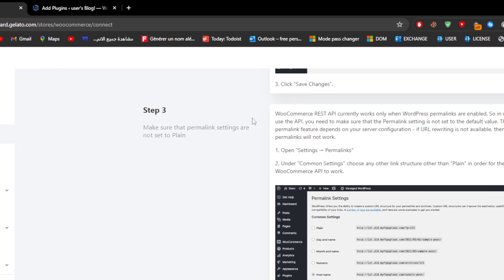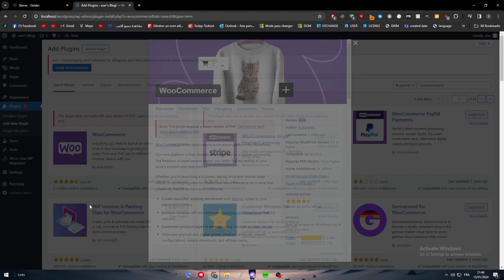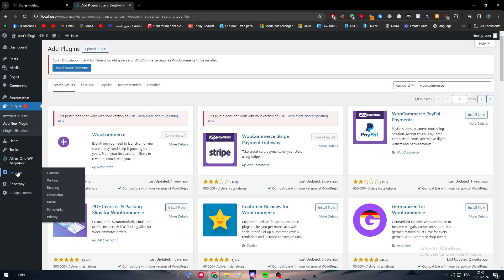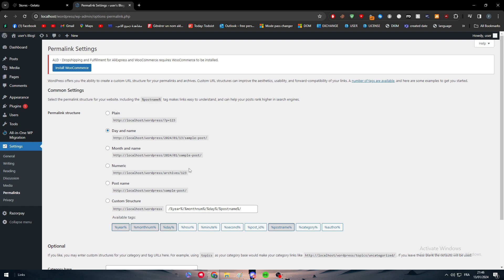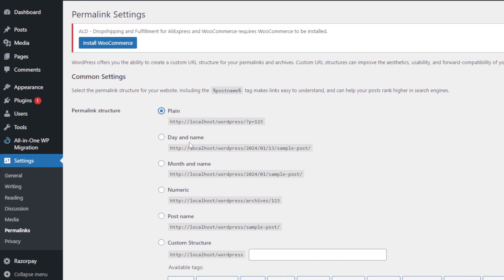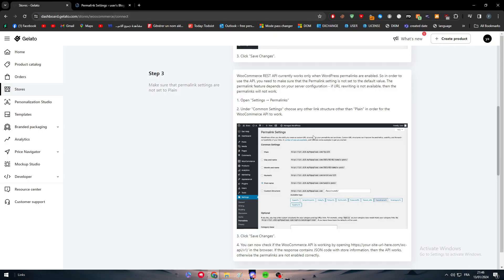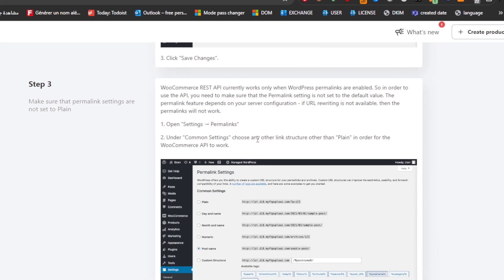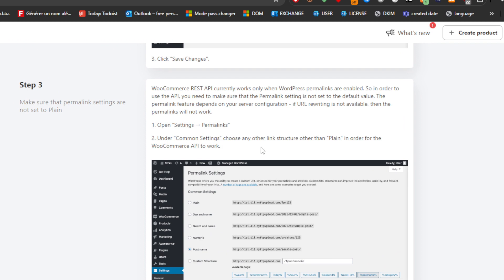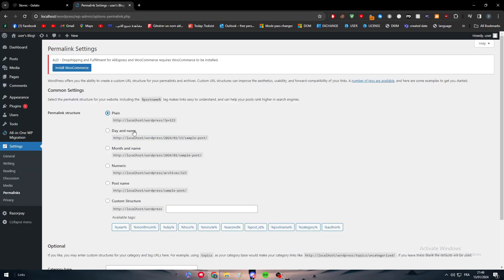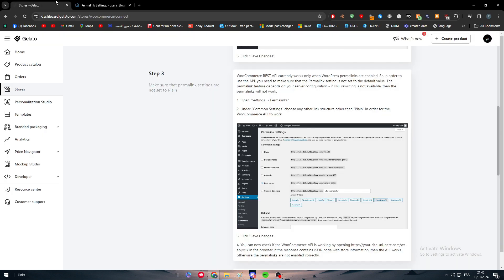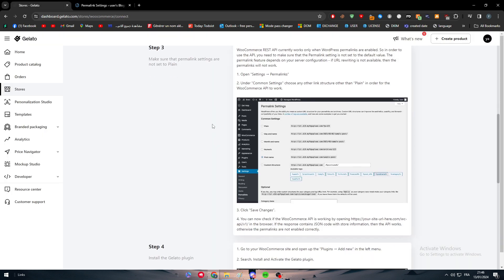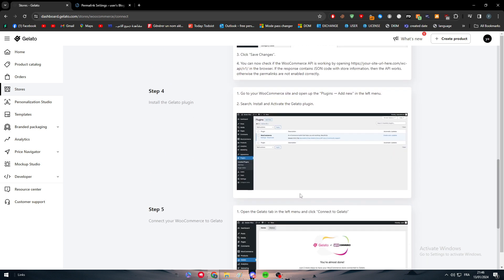Here, as you can see, the permalinks. Make sure that your permalinks are pretty much easy or plain. So if I went to the settings and I went to the permalinks right here, you will find that it has to be plain. So something like that, as you can see. Open settings, permalinks, under common settings, choose any other link structure other than plain in order for WooCommerce API to work. This plain will not help you to create or to manage your API keys in WooCommerce. So you have to change that to anything else. Literally anything else can do the job for you. Then, click Save Changes after you do that.